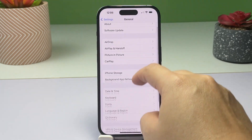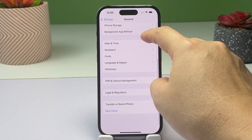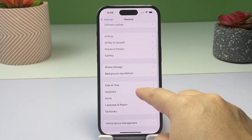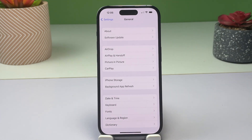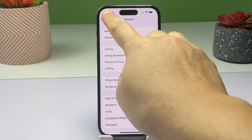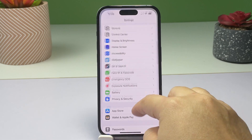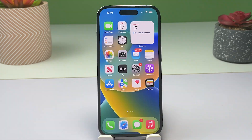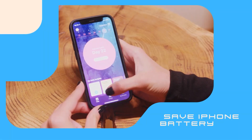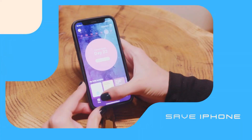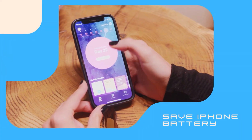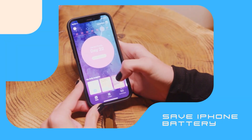Aside from saving battery life, disabling background app refresh also saves your data usage. This is because apps running in the background can still use your data even when you're not actively using them. Turning off background app refresh will therefore stop these apps from using your iPhone internet data.